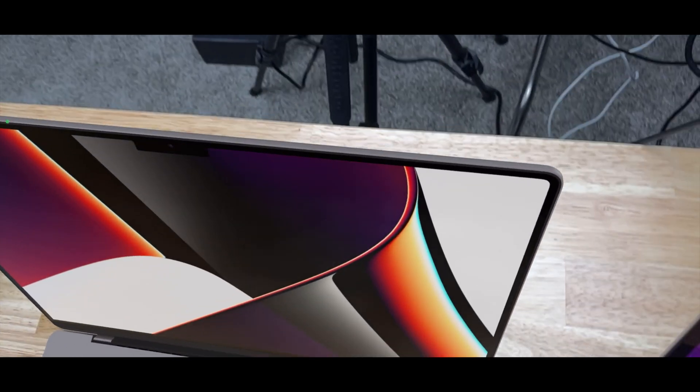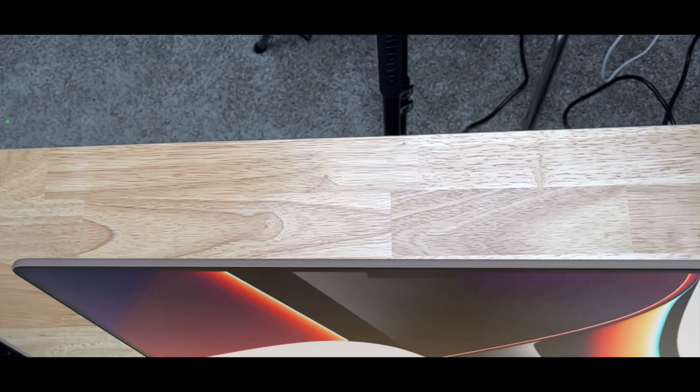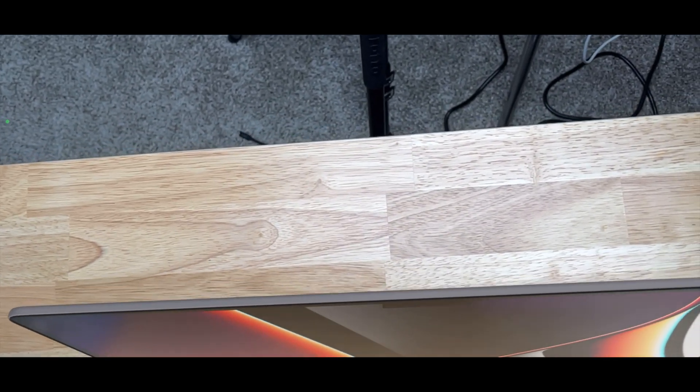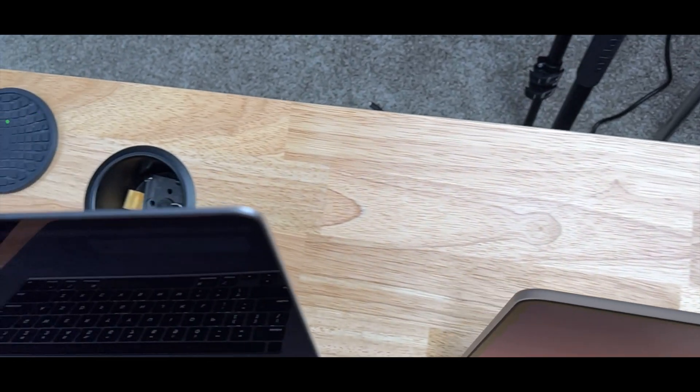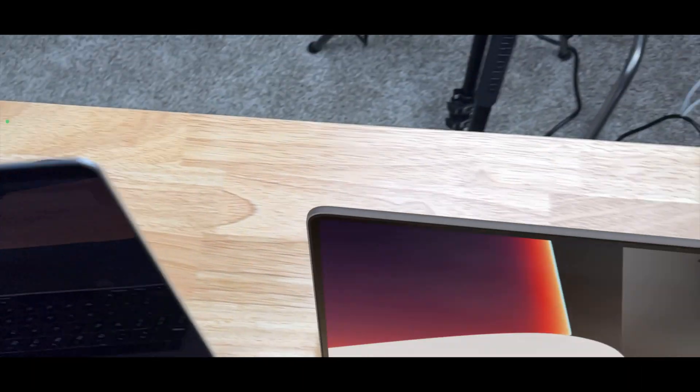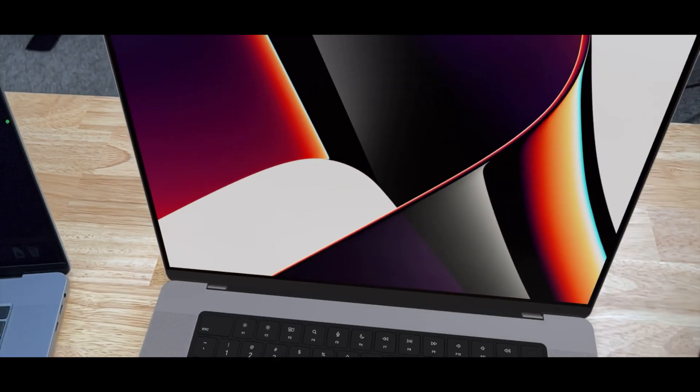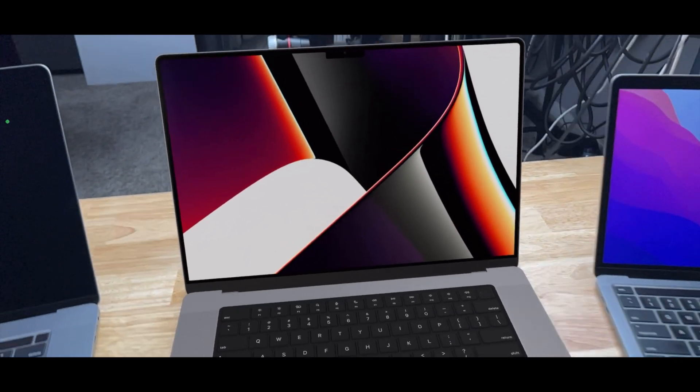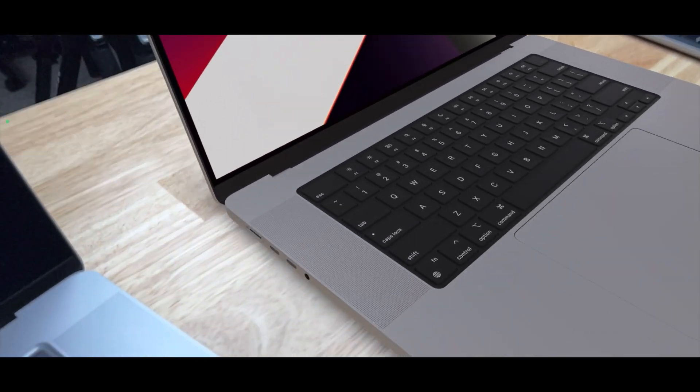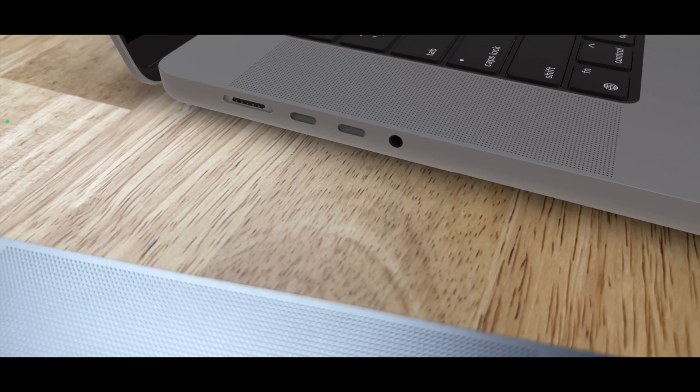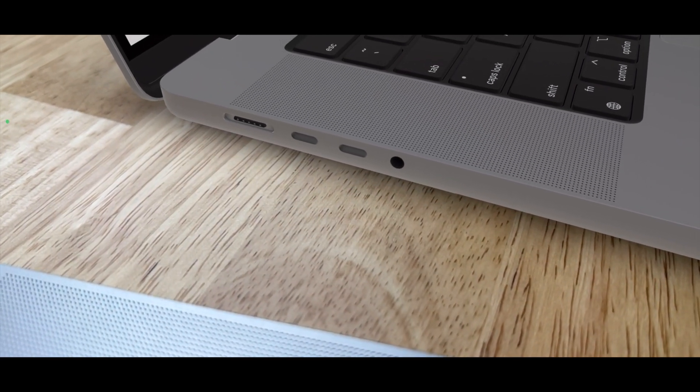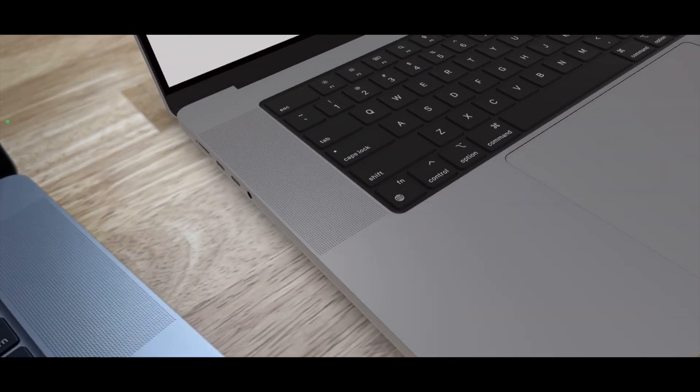Which probably helps with that 1080p camera up top. We have the ports over here on the side: MagSafe 3, two Thunderbolt 3, and an audio jack.